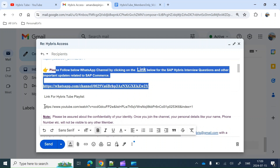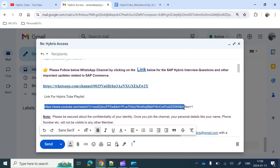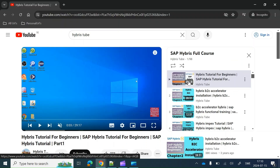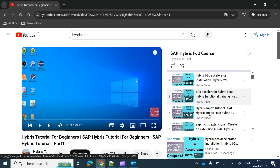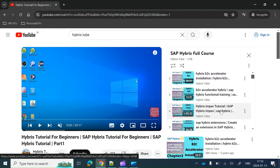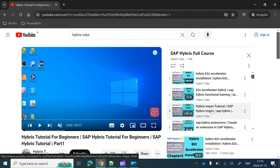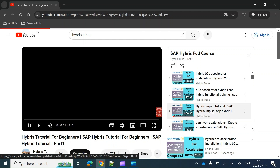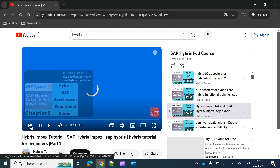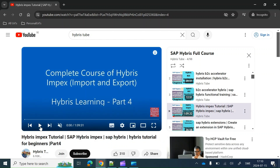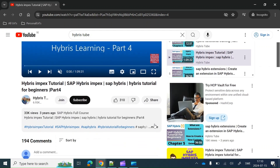You will also get a link to the Hybris Tube playlist. You just have to open that playlist — it will look like this. You can go to any video; for example, if you want to view the corresponding member-specific video of Hybris iMpex, just go to the public video Hybris iMpex.